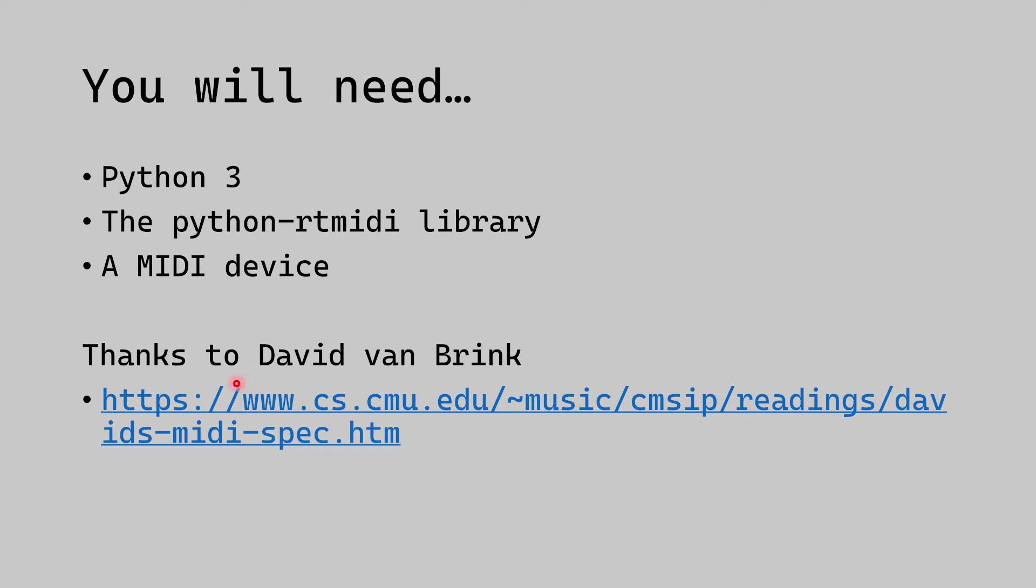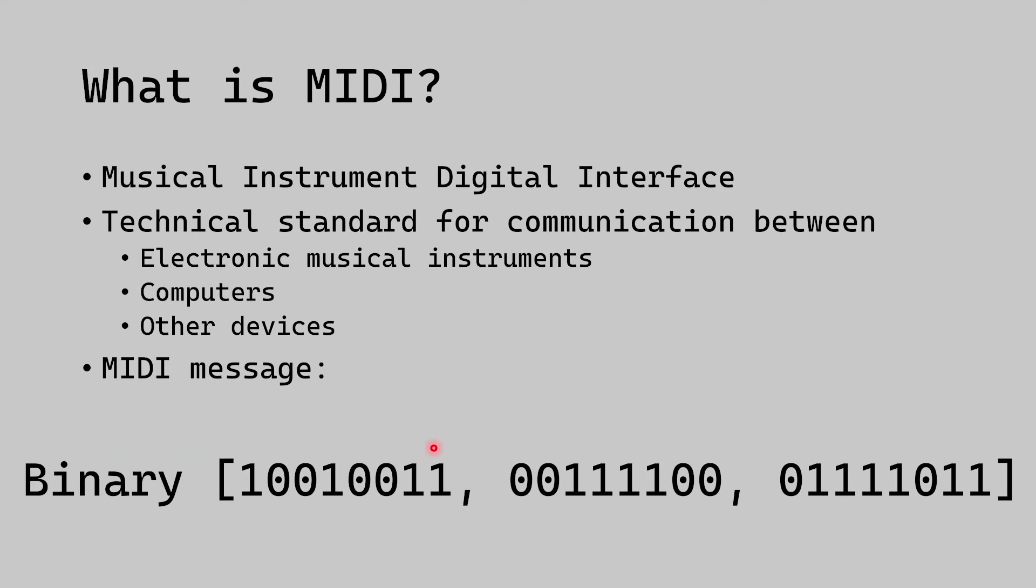First of all, I'd like to say thanks to this person, Dave Van Brink. I don't know who they are, but they wrote this great web page ages ago, which condenses down the MIDI spec, and I've used it extensively. There'll be a link to that in the description. You can take a look at this and find out more about MIDI yourself.